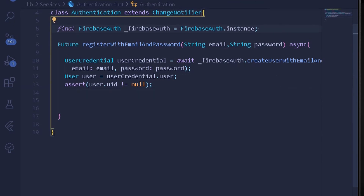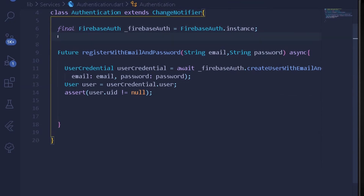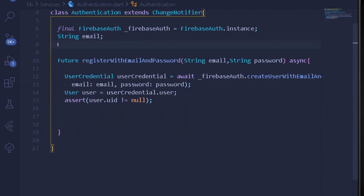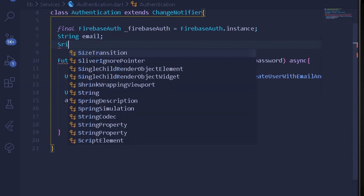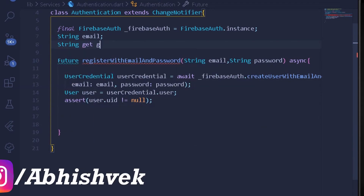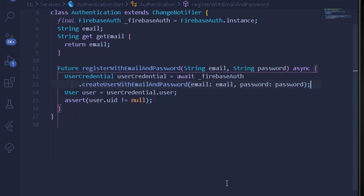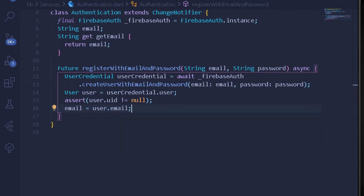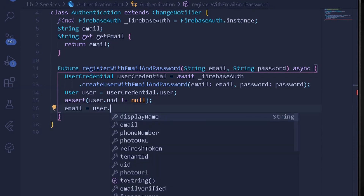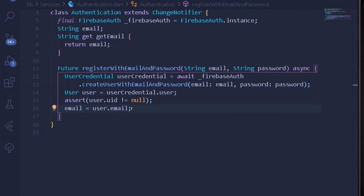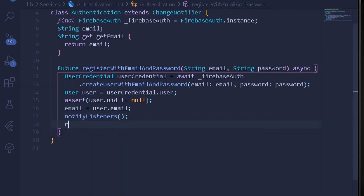First I'll create a new string variable to hold the user's email. I'll write String _email and create a getter: String get getEmail => _email. After the assertion, we assign _email = user.email. You could also retrieve other user properties like displayName, phoneNumber, and more, but for now email is sufficient. Then we call notifyListeners to notify all listeners.